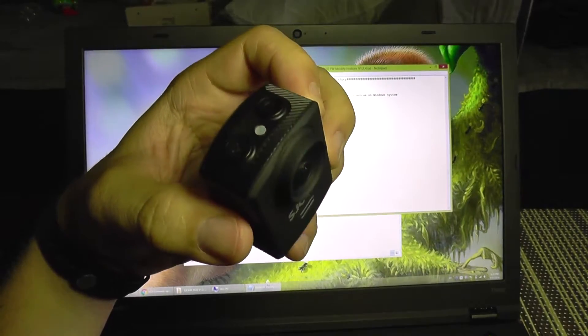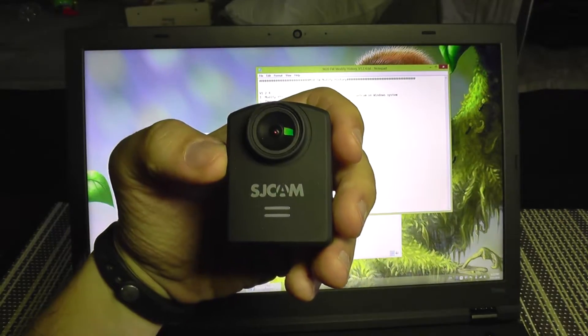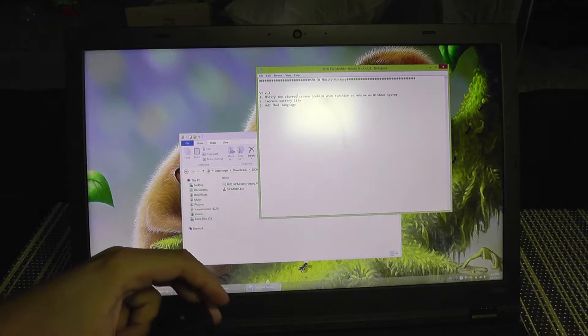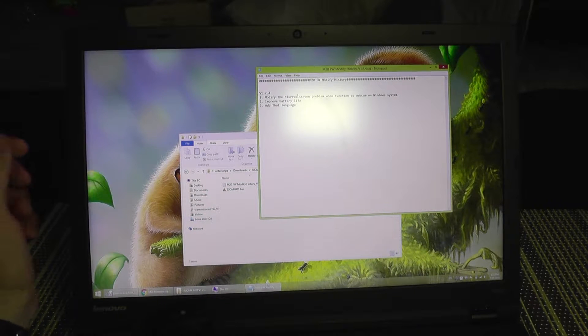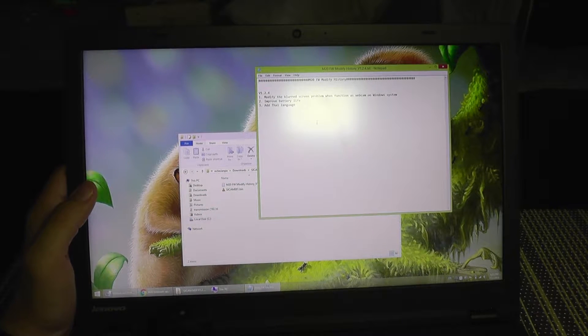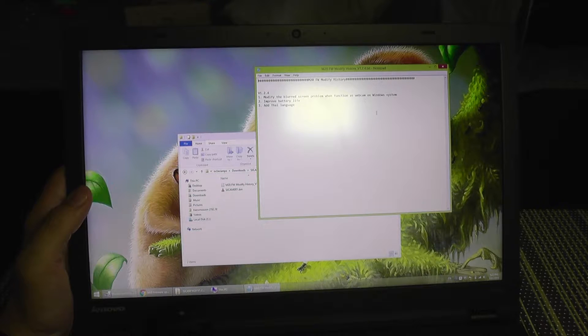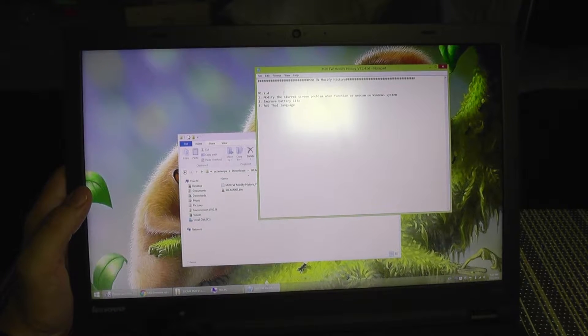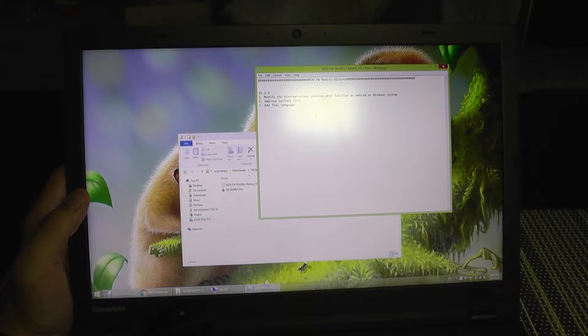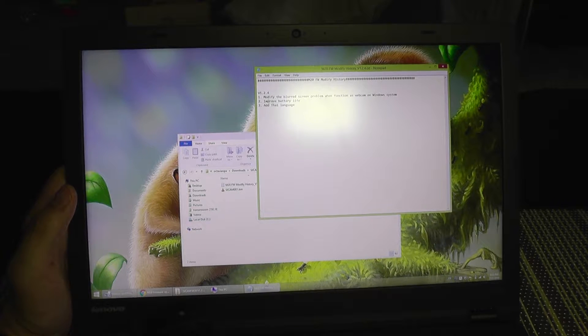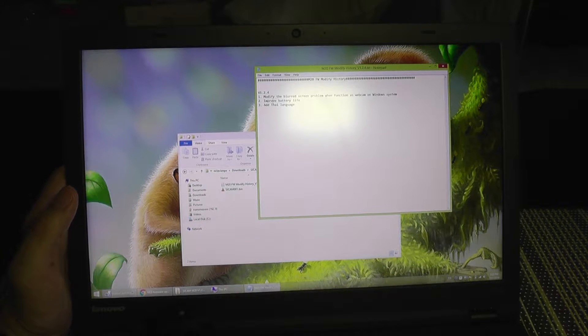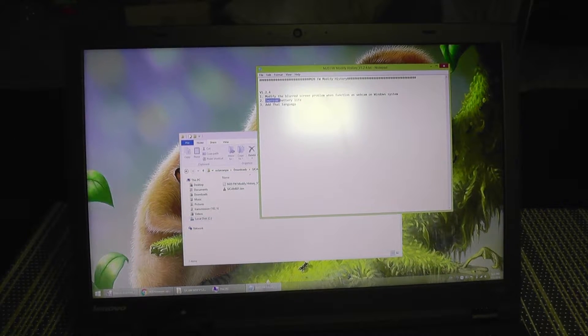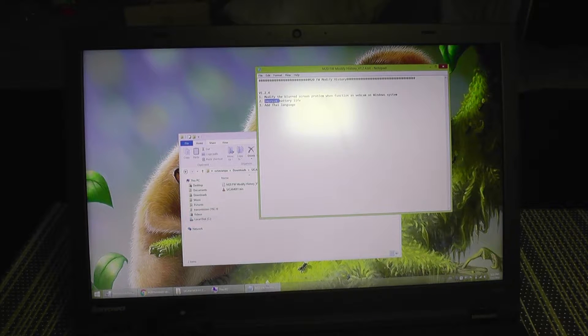SJCAM has released a new firmware for the M20 series. In their changelog they mention a blur screen problem when it's used as a webcam. It adds Thai language, but the most important fix is that it improves battery life, which is a must update in our case.